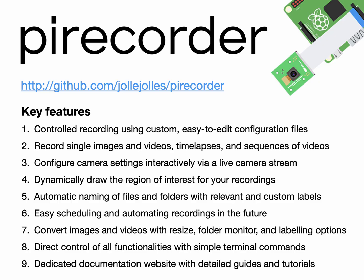I hope you find PyRecorder useful and that it helps fellow scientists to simplify and improve the collection of high-quality data and thereby ultimately enhance their research.